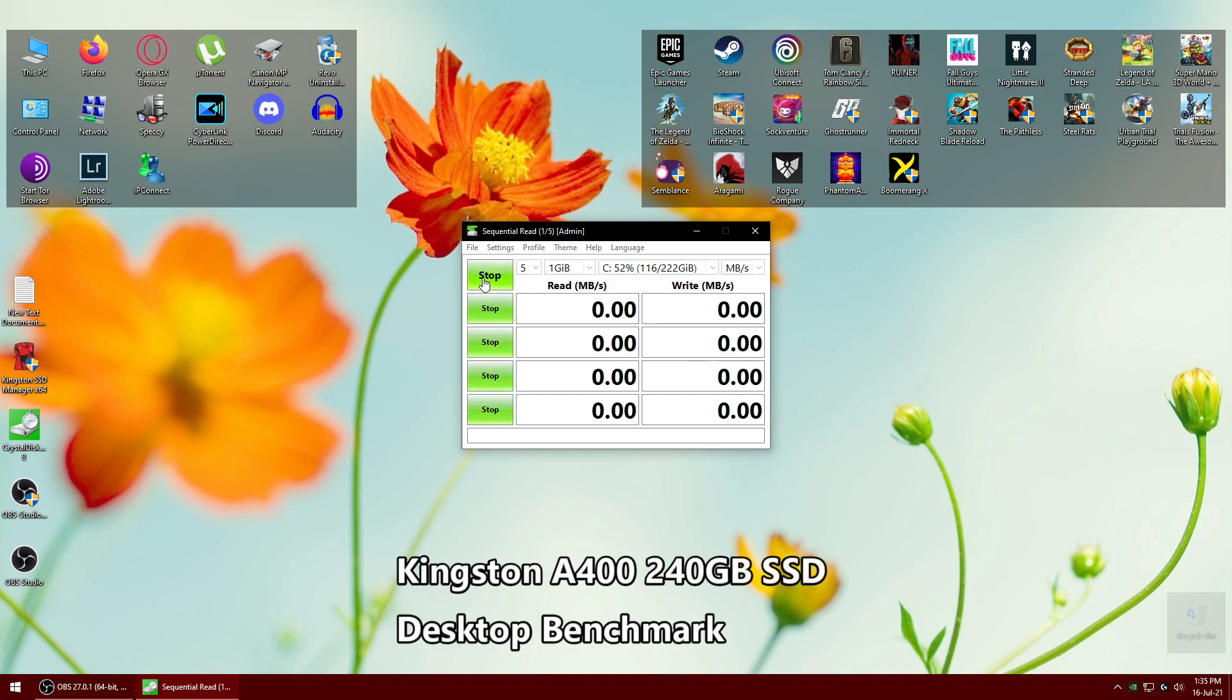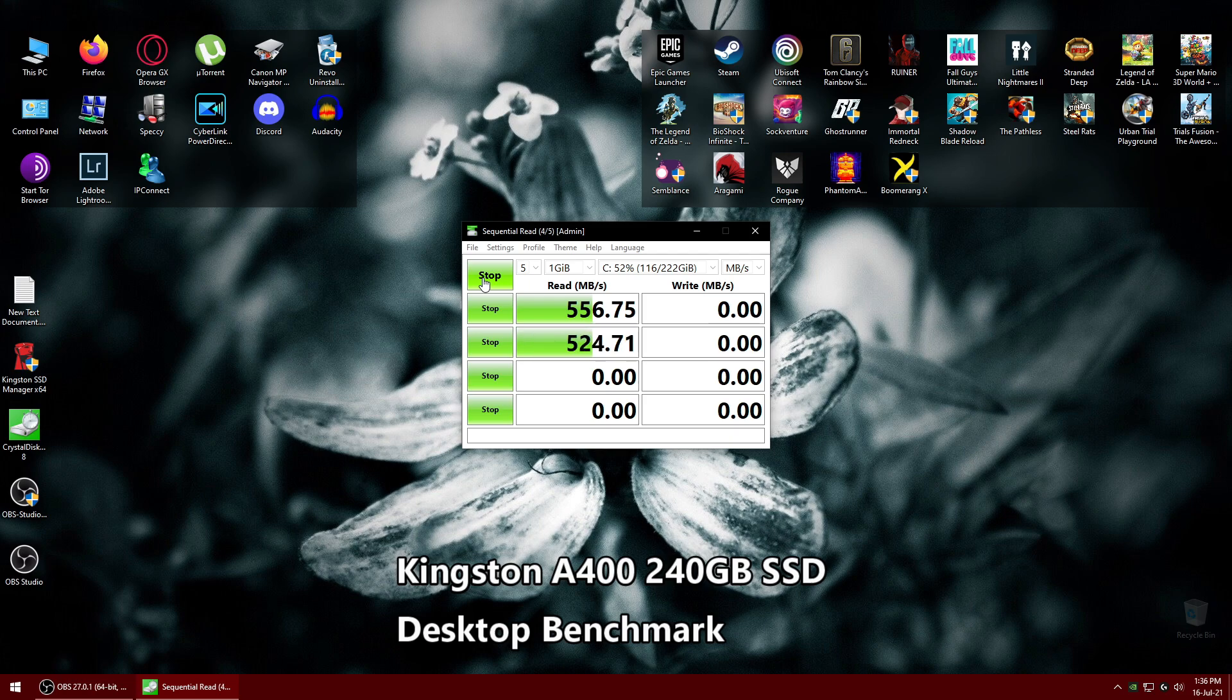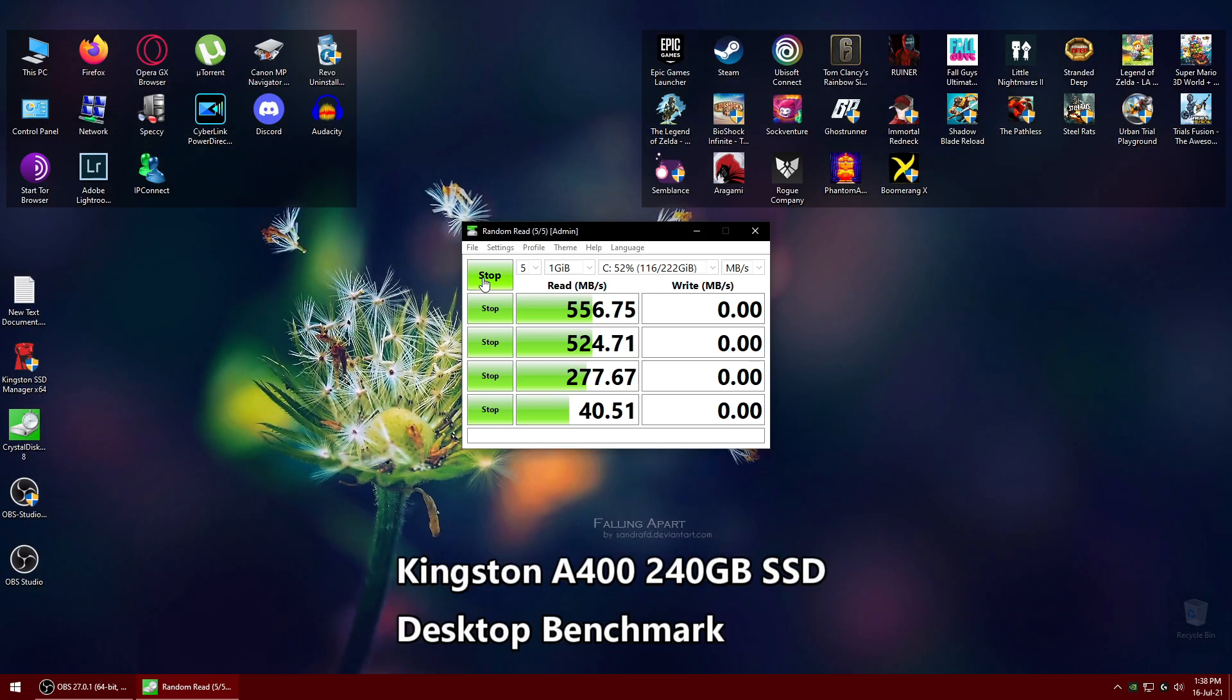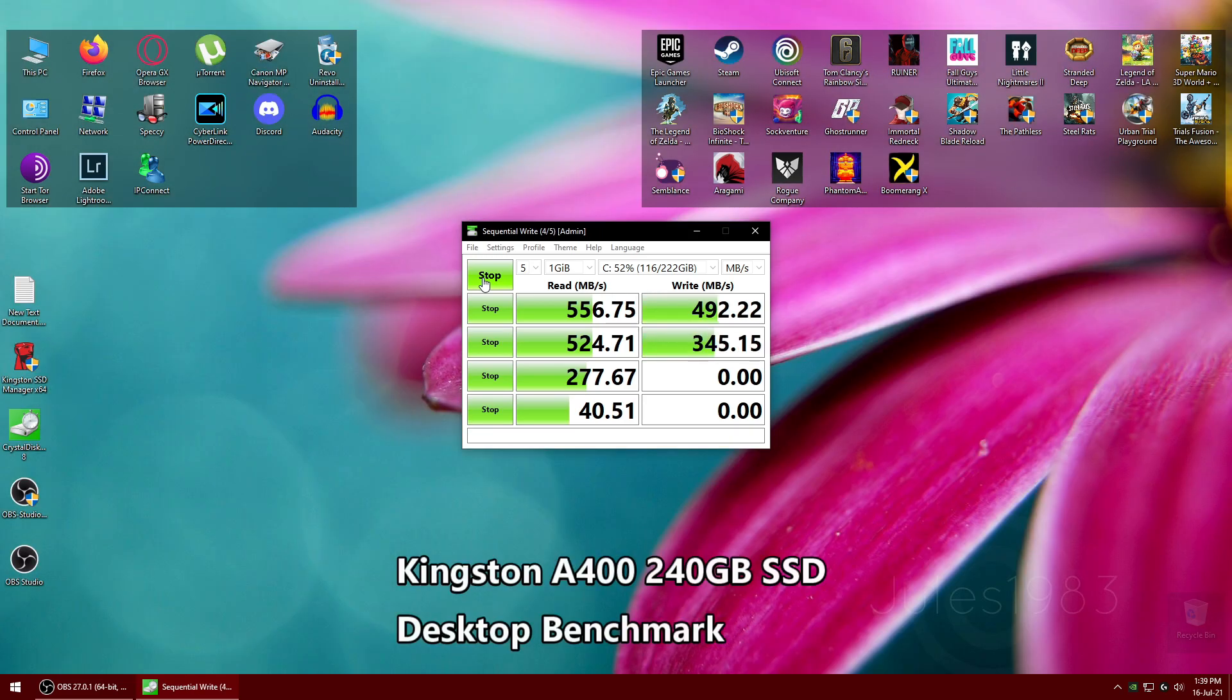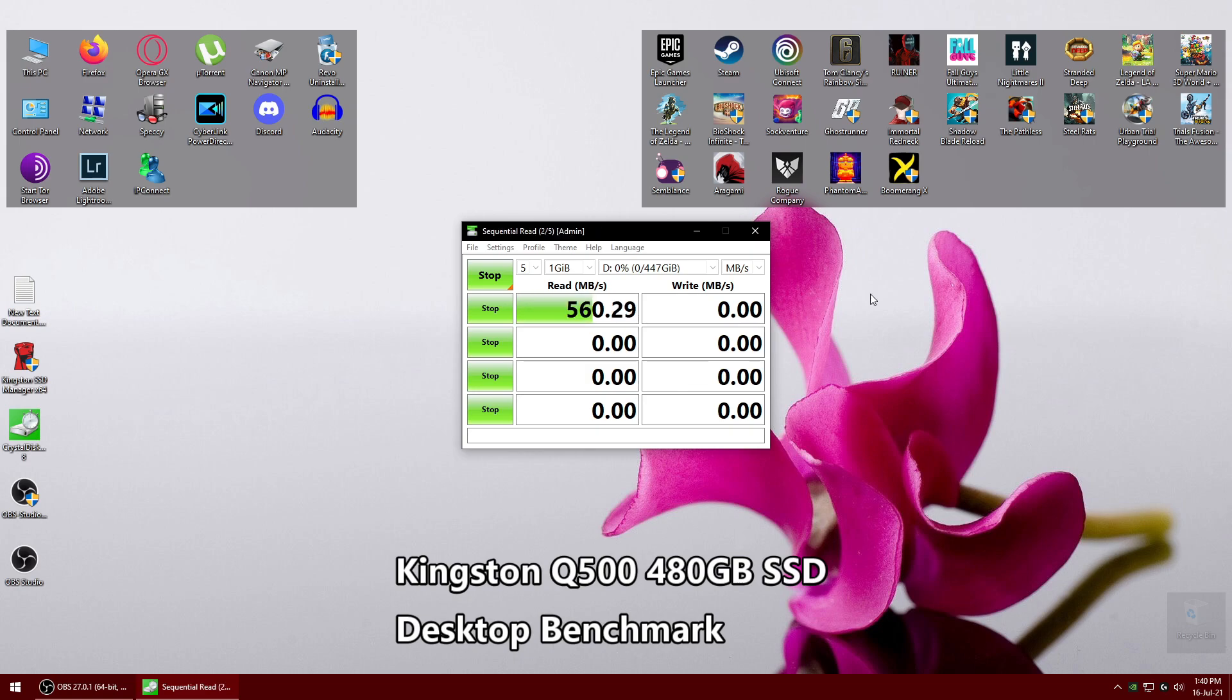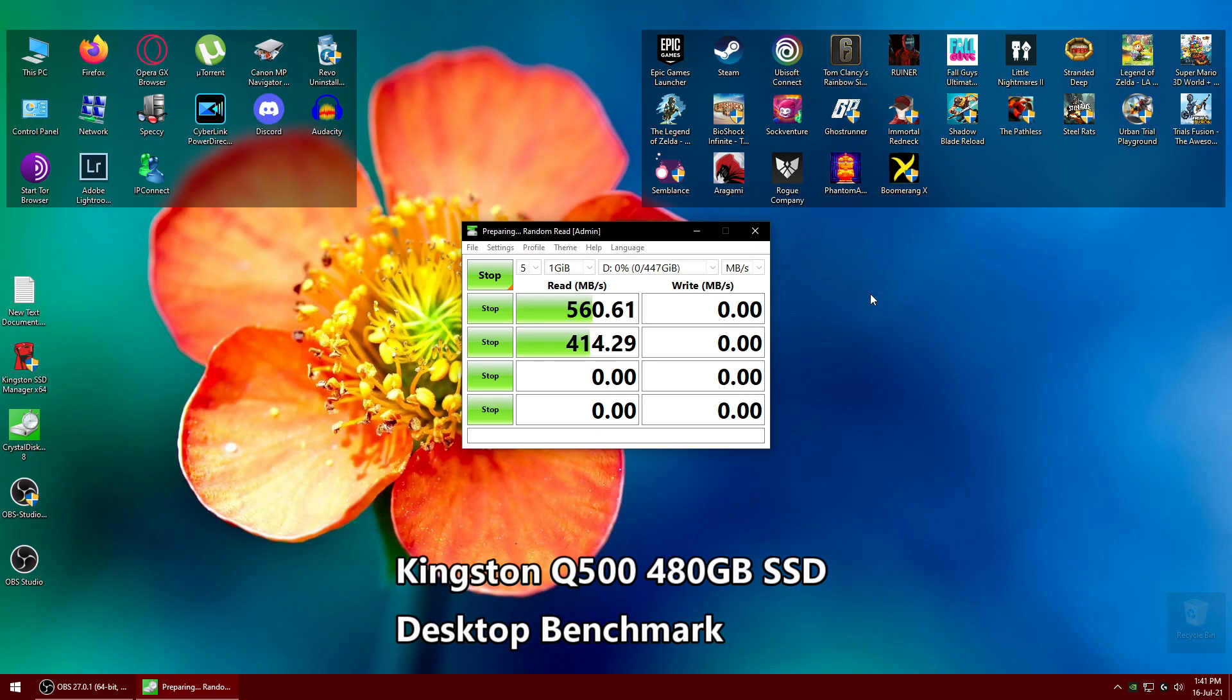I've installed the SSD on my desktop PC. Now I'm going to quickly run the A400, which is my primary operating system drive on my desktop as well. As you can see, it's much higher performing compared to my laptop. If you have a powerful PC, you'll get much better performance out of it on a desktop.